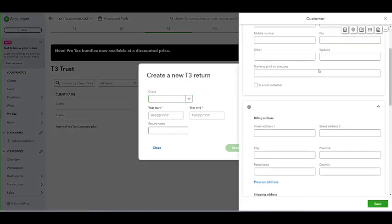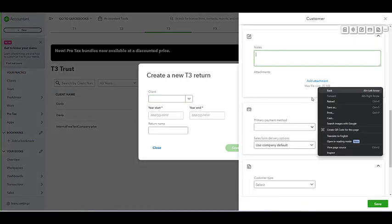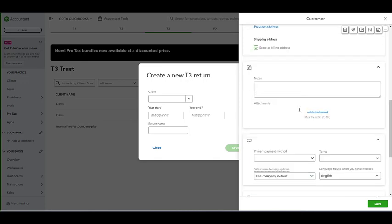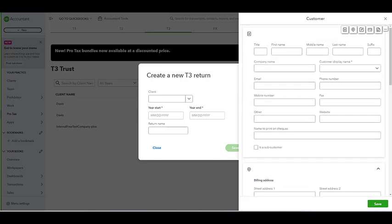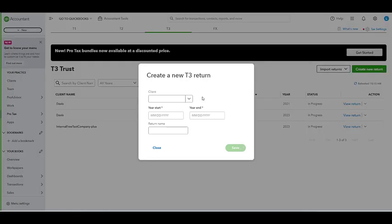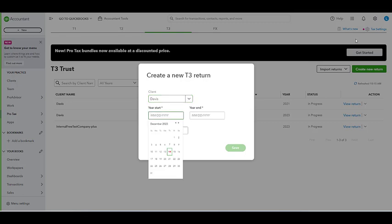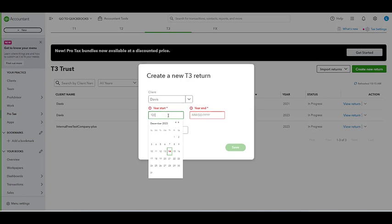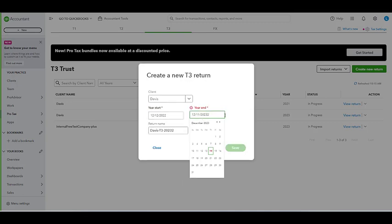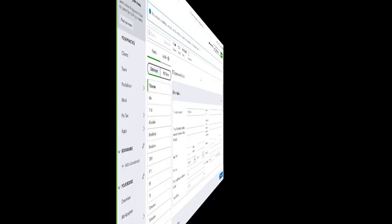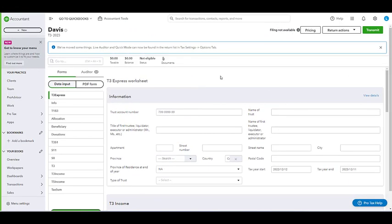You can select and fill out all the information necessary and required to do the return, but for now I'm just going to select one that I've already done. For year start, we'll do 12-1-2022 just for fun. And we'll hit save, which will create the T3 return, and here is our newly created T3.